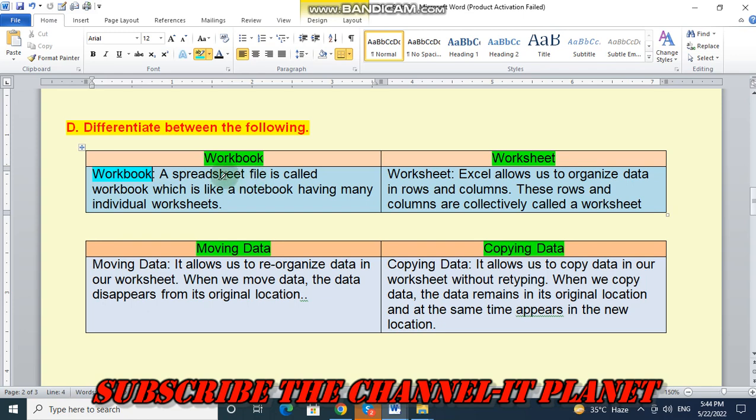Sorry, firstly, workbook. Workbook, a spreadsheet file is called workbook, which is like a notebook having many individual worksheets.